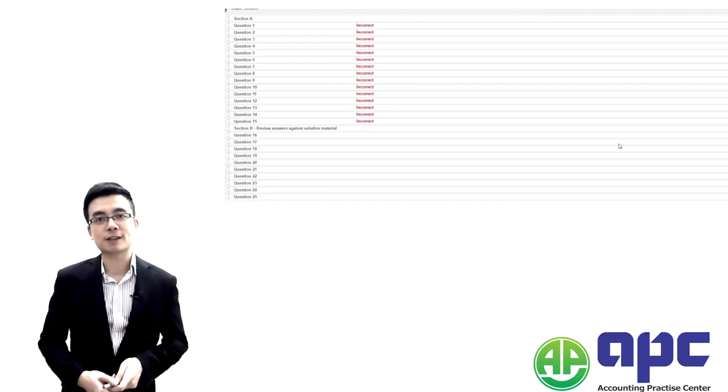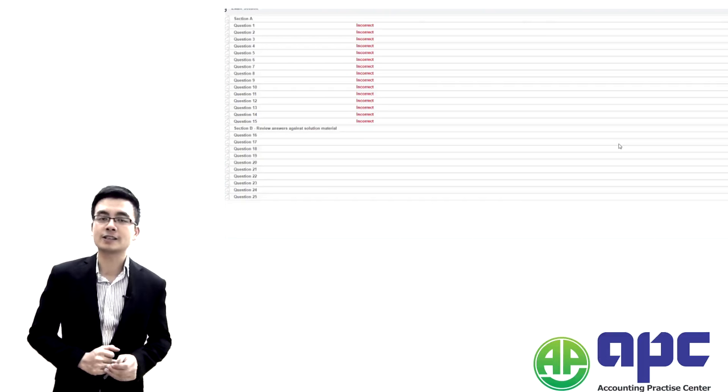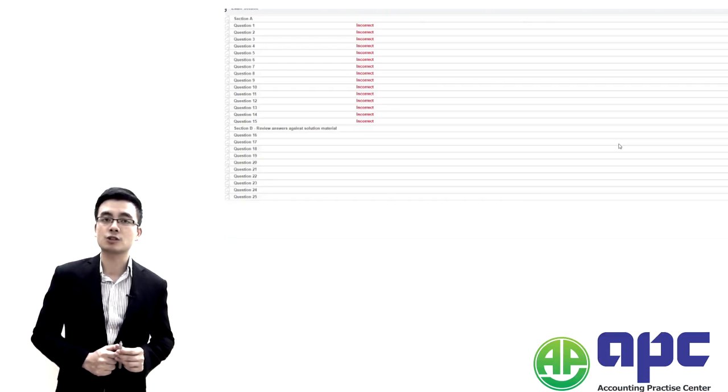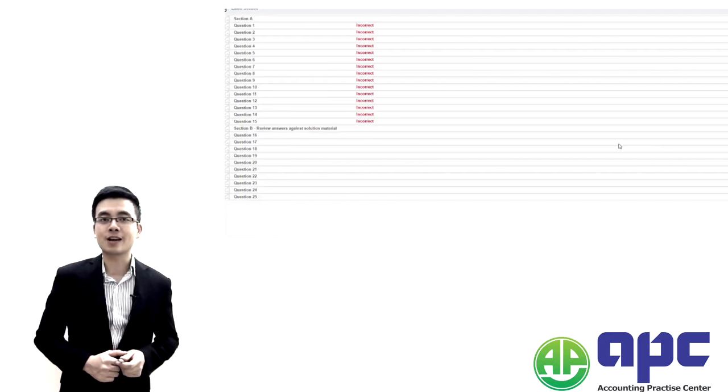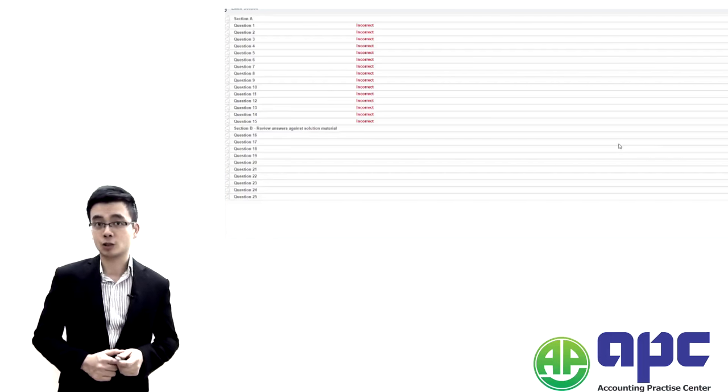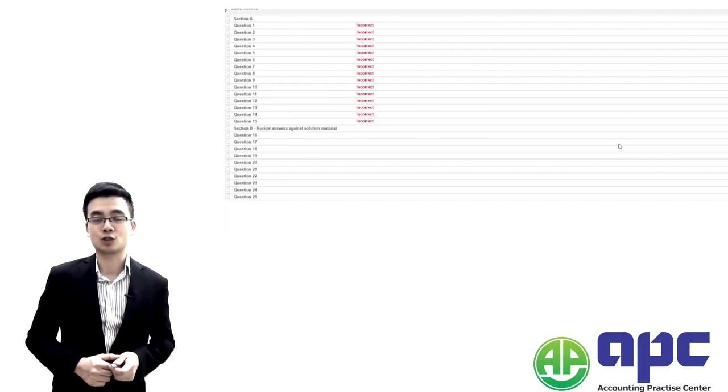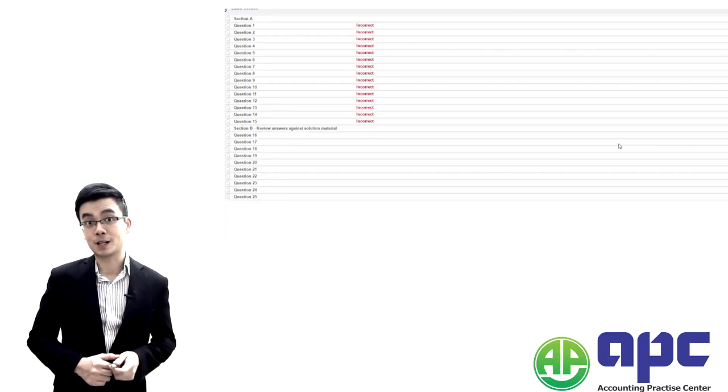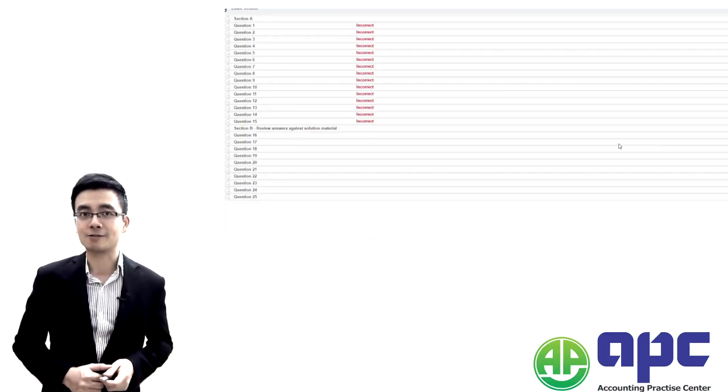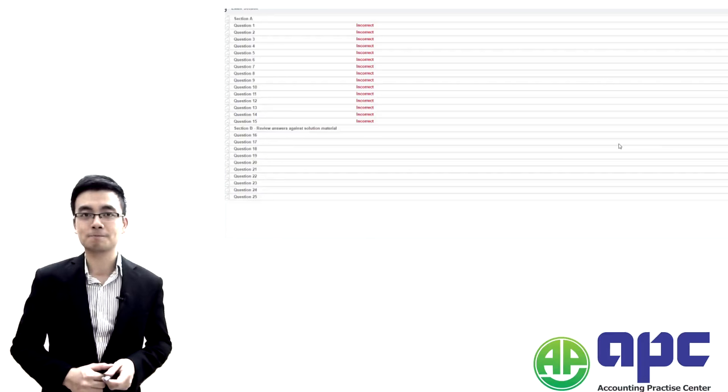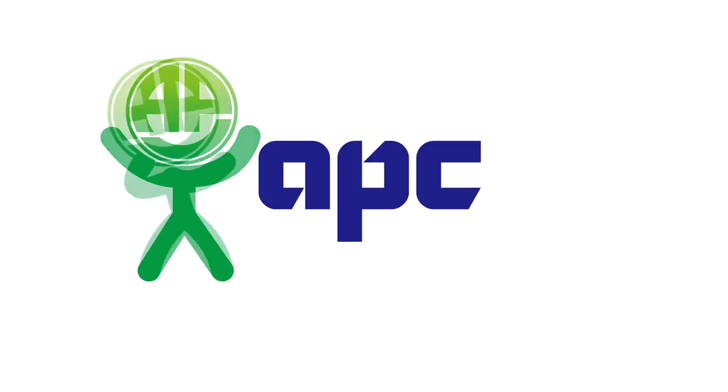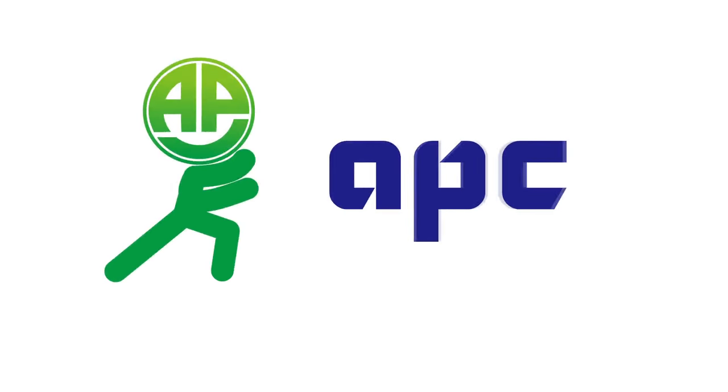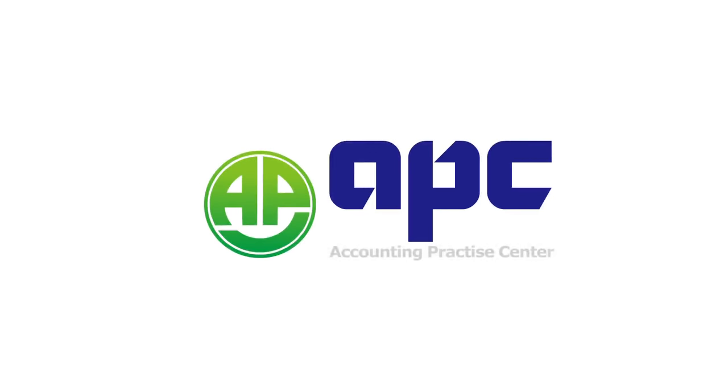So that's for the paper F8 introduction. I hope you find this introduction useful and interesting. I look forward to seeing you in the next section onwards for F8 Journey and bye for now. Good luck with your F8 exam. I'll see you in the next section afterwards for sure. Thank you. Bye bye.